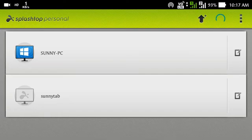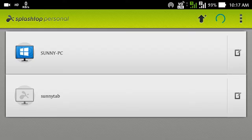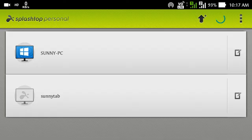Good morning to all the YouTubers. I am Ashish and today I am going to tell you about an important useful app that is Splashtop.